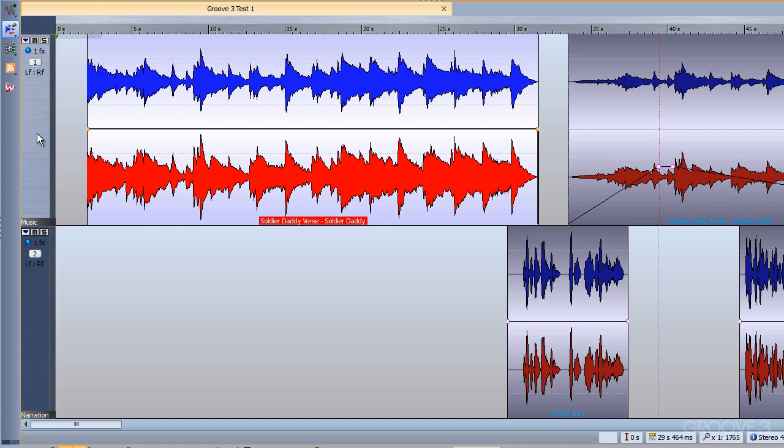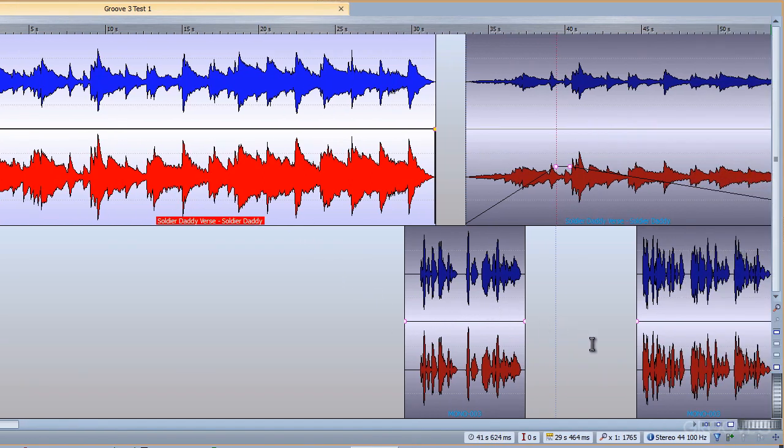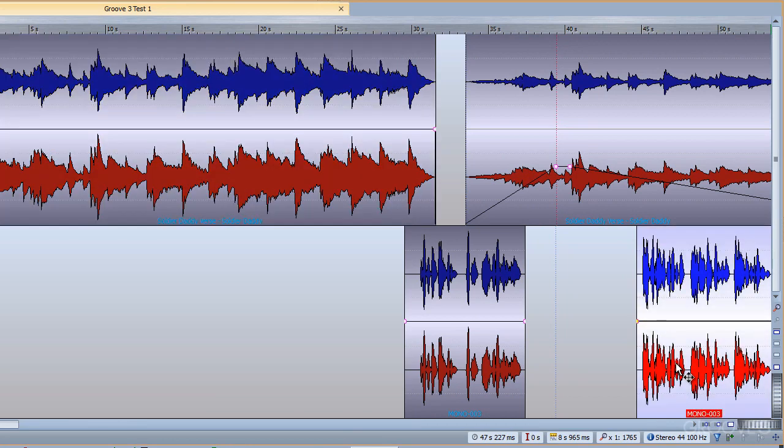I'll just move down to my second track now, the narration track. As you can see here, I've also got a couple of clips on this track, remembering, of course, originally this is one audio track, separated or split into various clips. What I'll do is I'll show you how we can reposition, or swap, the original position of these clips.